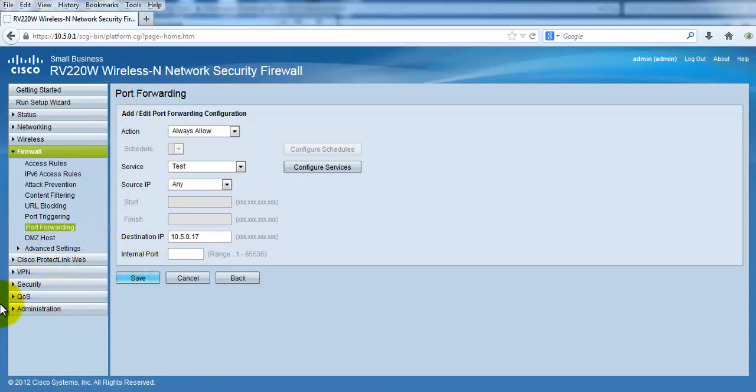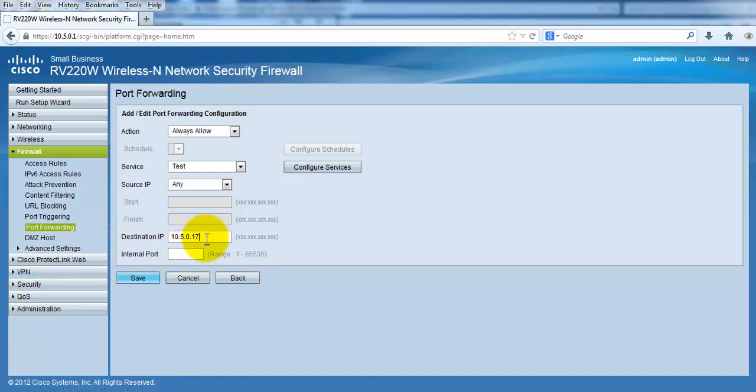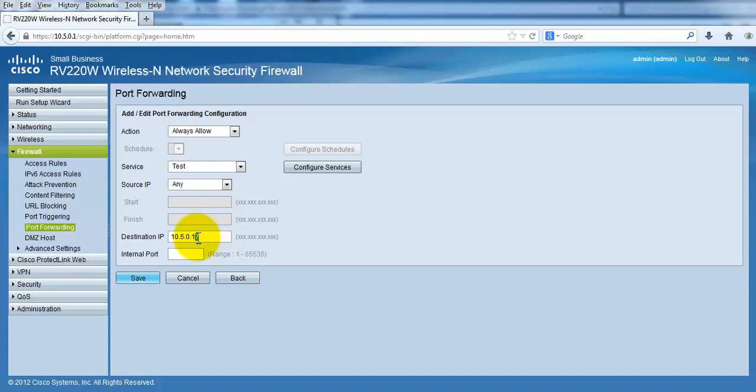If you have your Backtrack or Kali Linux machine and you have a static IP, you must give your IP over here. And the internal port, I may give 8888, which is the port that is internally listening.